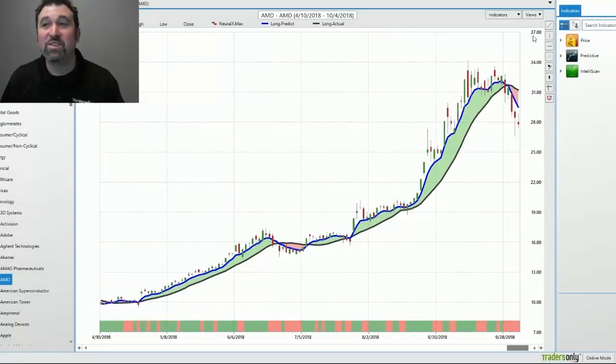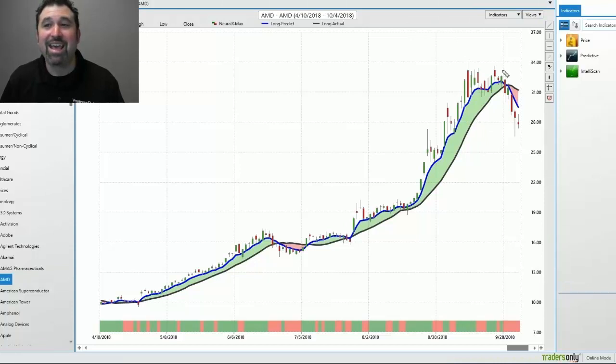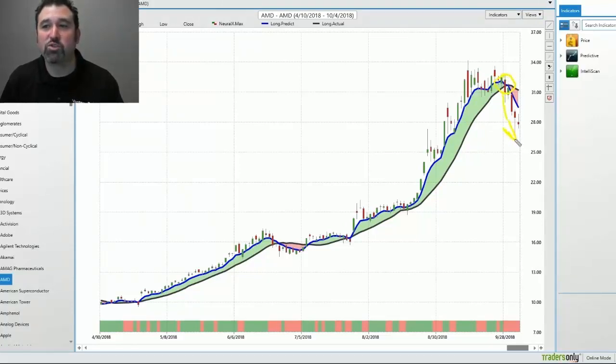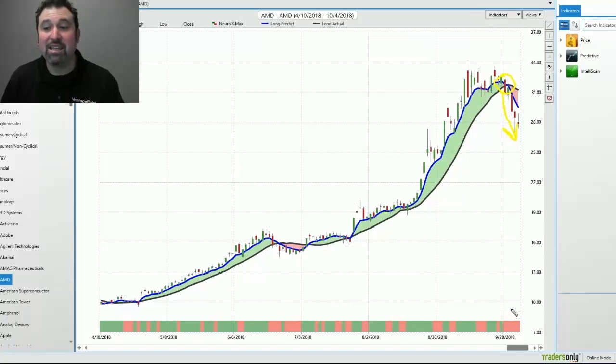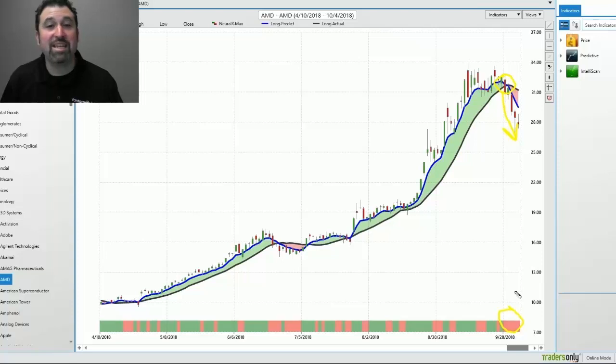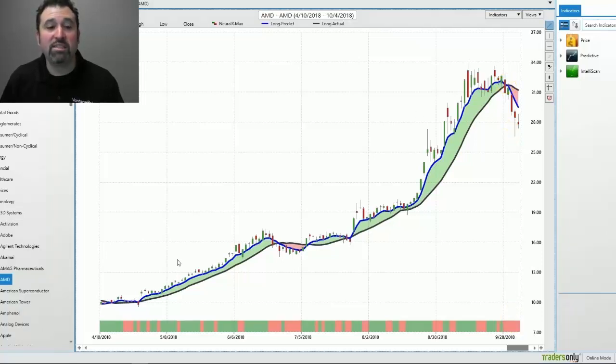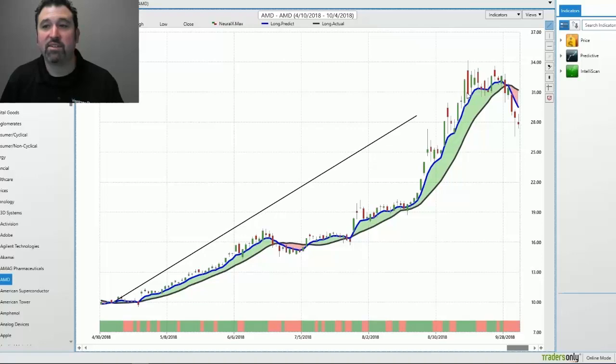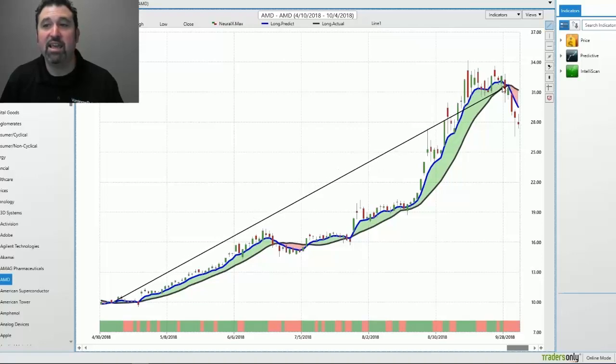Now, this stock went up quite a bit until this point in time right here where the predicted moving average, the blue line, crossed below the actual, indicating a downtrend. And the neural index went into the red territory, also indicating a downtrend. From the point in time that Vantage Point gave the forecast to the point in time when Vantage Point said the trend is coming to an end, it was a period of about 118 days.